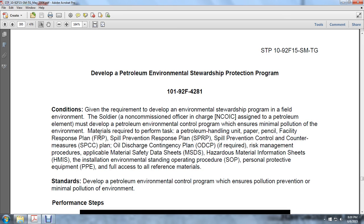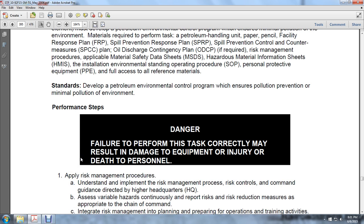Task 101-92F-4281: Developing a Petroleum Environmental Stewardship Program. Given the requirements to develop an environmental stewardship program in a field environment, the soldier — the non-commissioned officer (NCOIC) in charge assigned to the petroleum element — must develop a petroleum environmental control program which ensures minimal pollution of the environment. Materials required to perform the task include petroleum handling forms, paper and pencil, facilities response plan, spill prevention and response plan, spill prevention control and countermeasure plan, oil discharge contingency plan, risk management procedures, applicable material safety data sheets, hazardous material information sheets, installation environmental standing operating procedures, personal protective equipment, and full access to all reference materials.